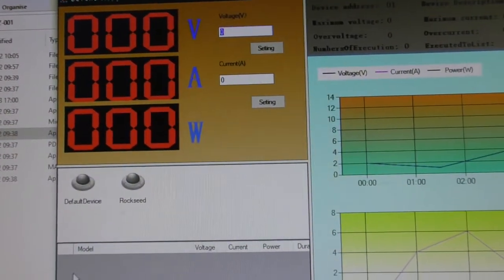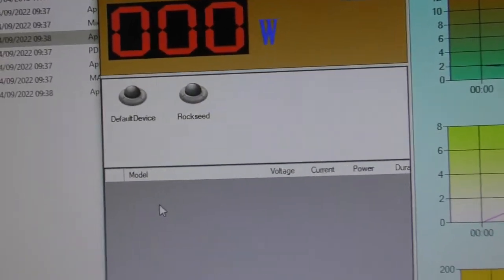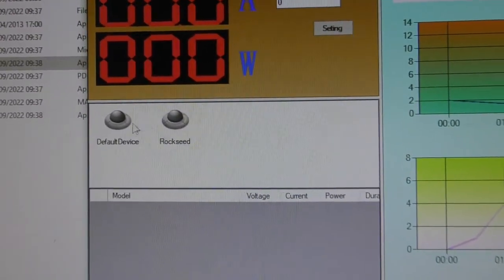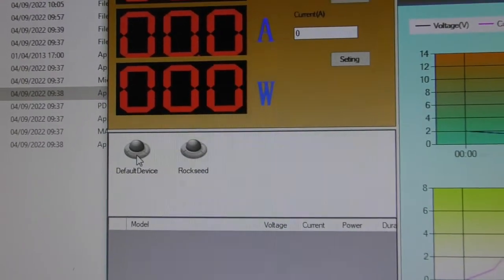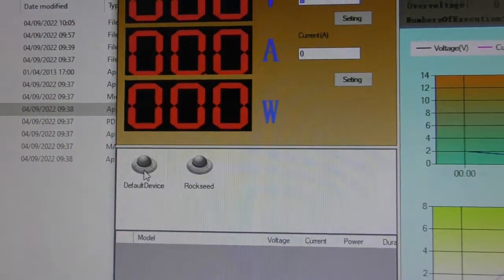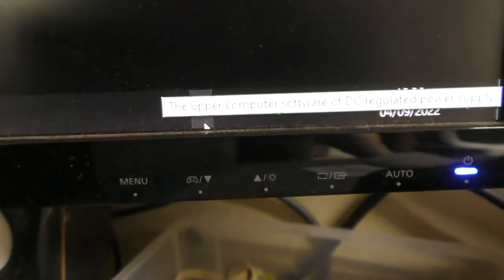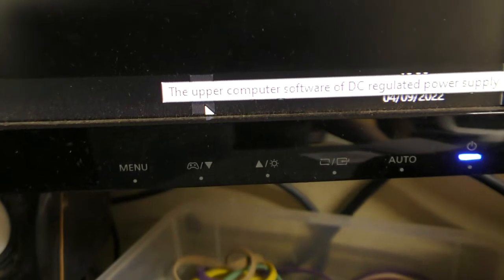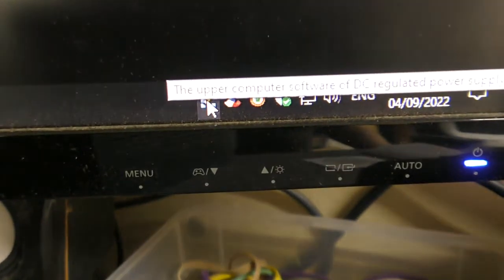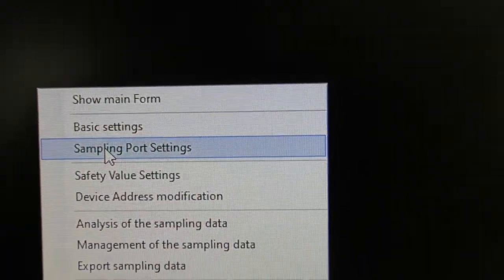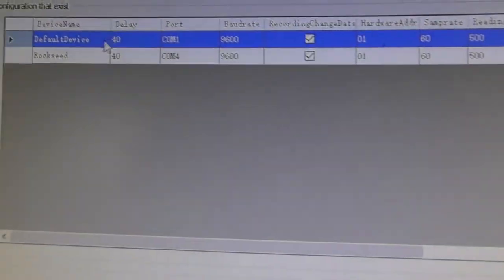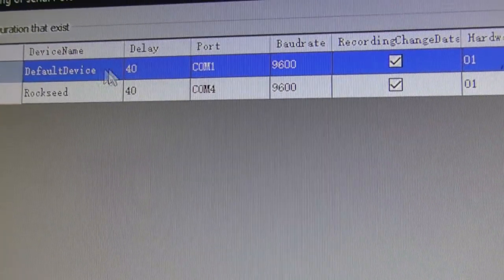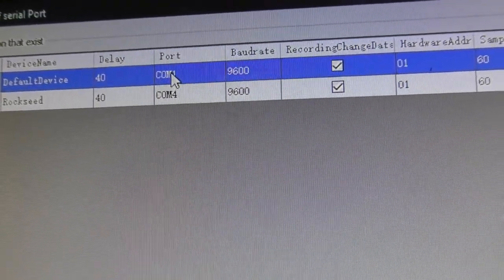What I've done is I added a new device but you don't need to do that, you can edit the default device. What you'll notice now is down in the taskbar there's a little symbol, DC regulated power supply. If you just right click that and then you can go to sampling port settings and that will come up here and you'll see a default device has been set up on COM port 1.